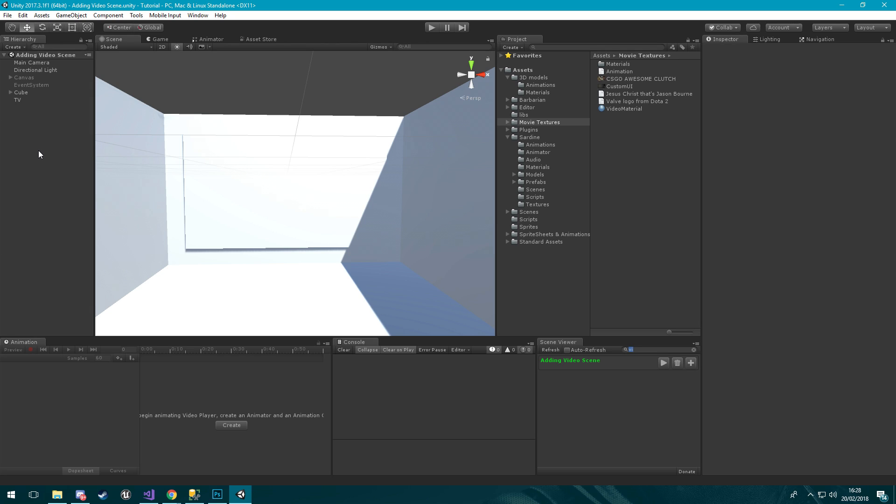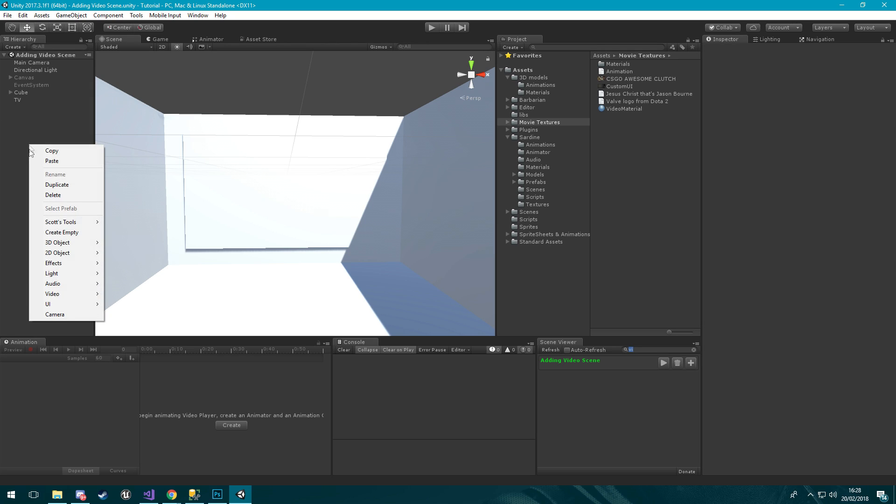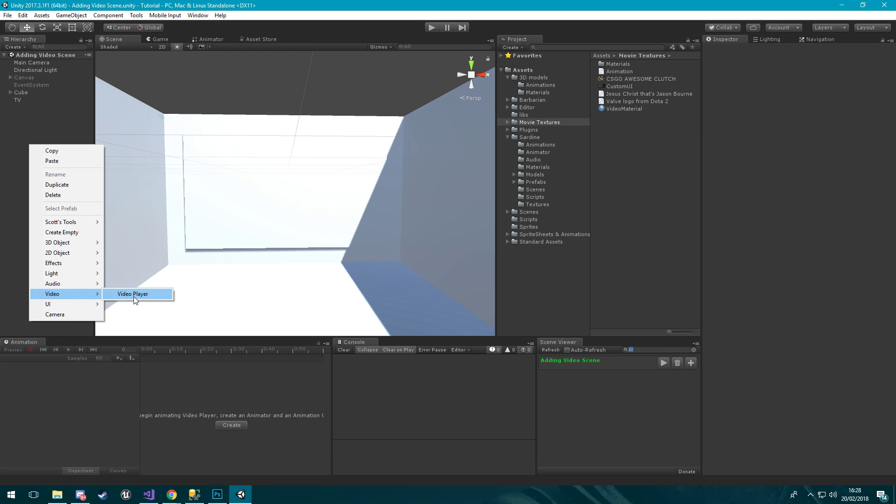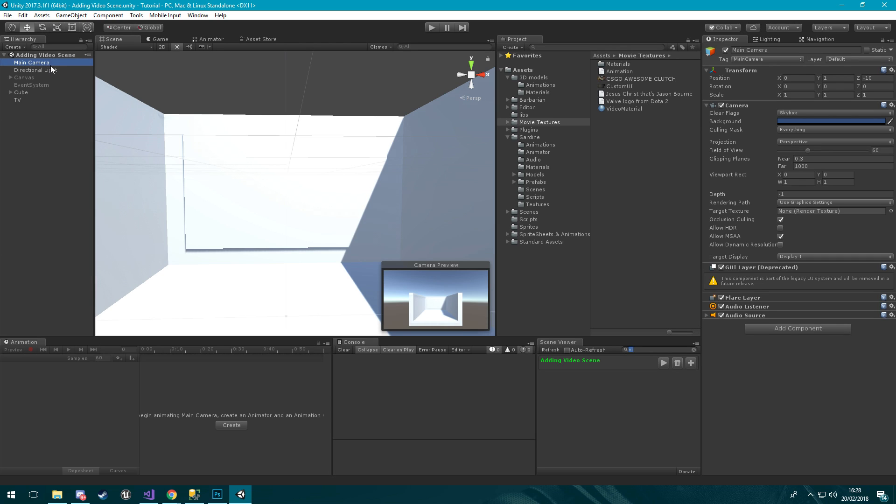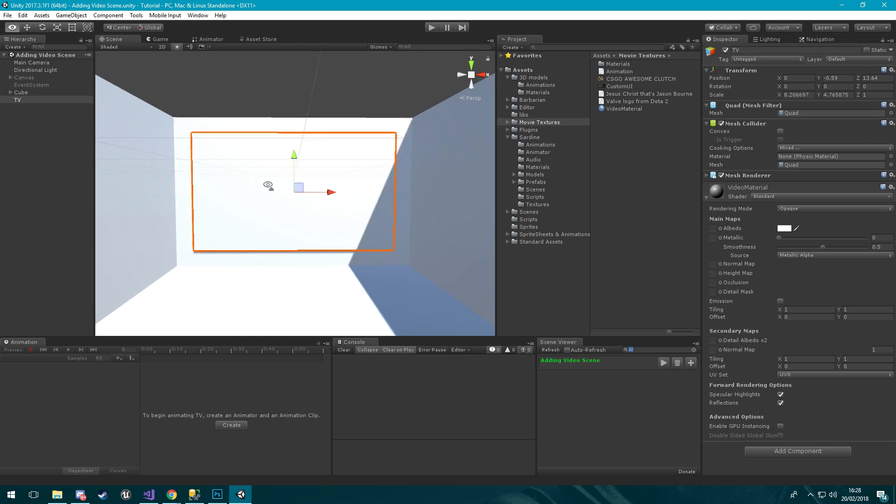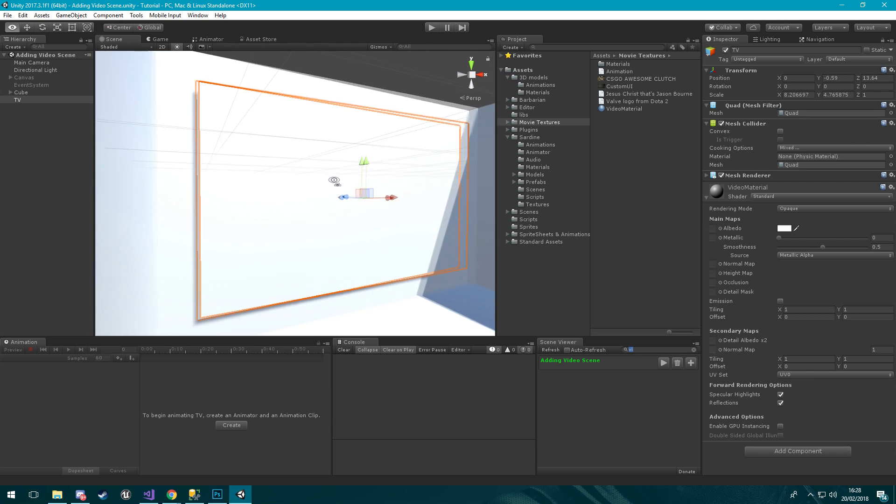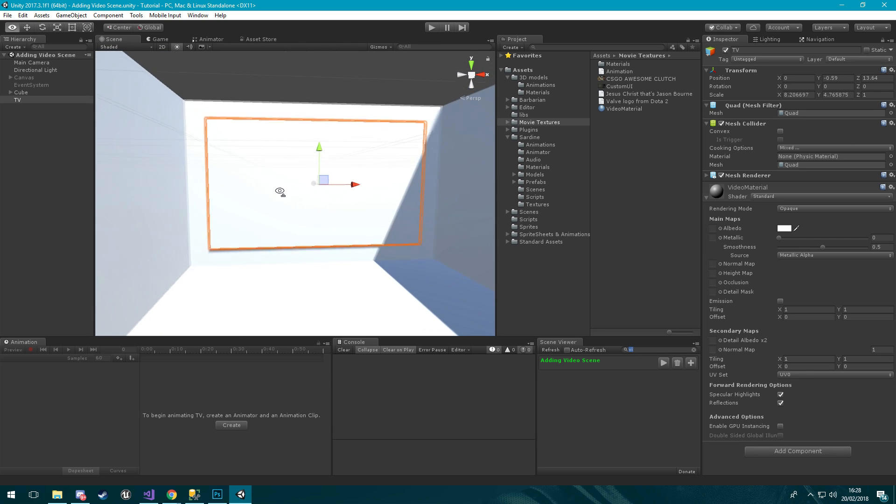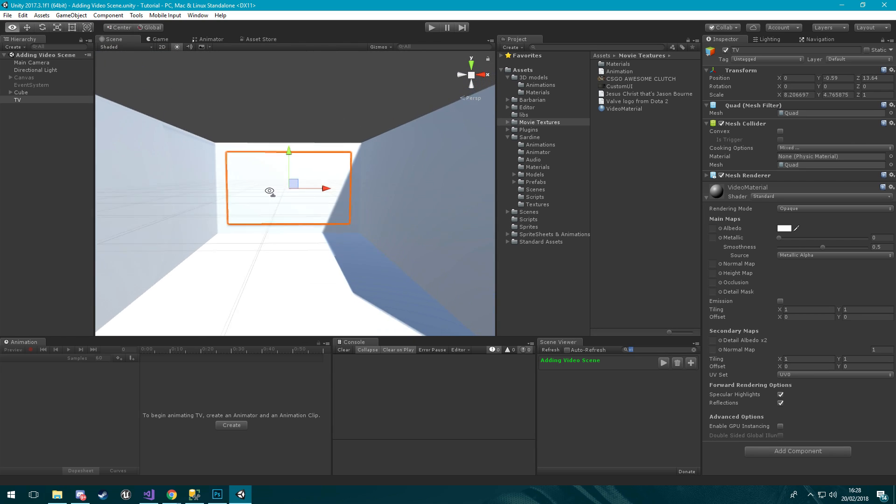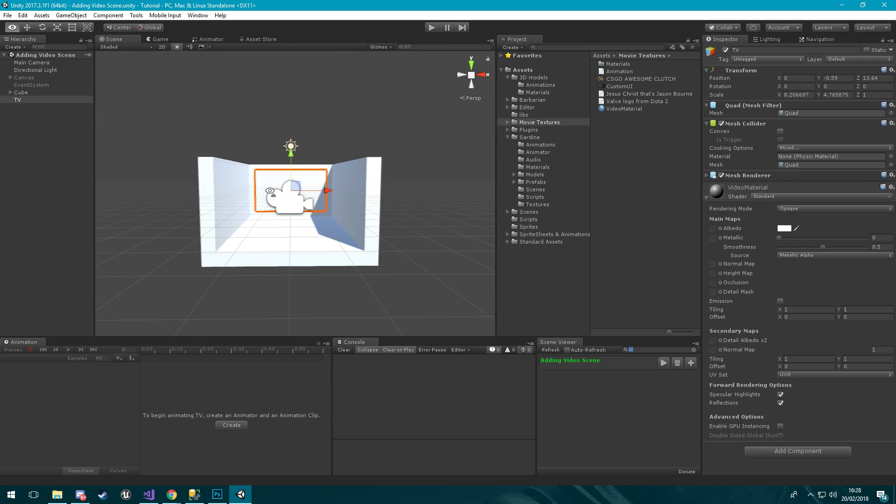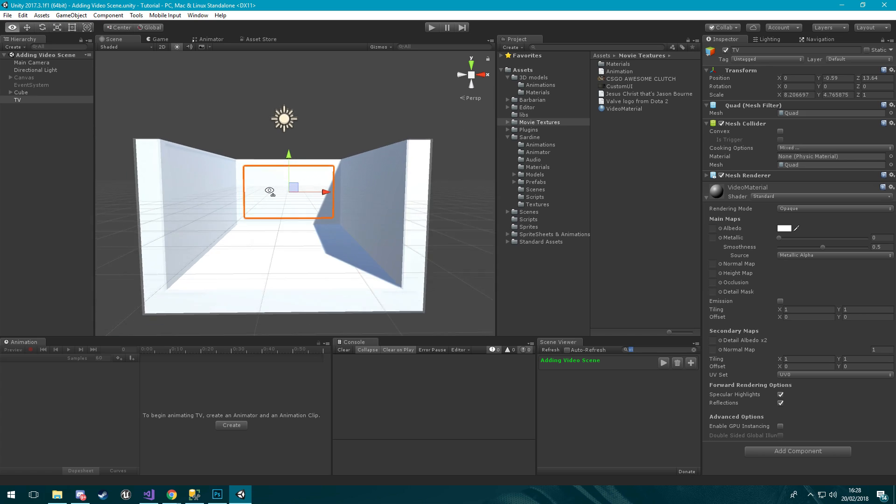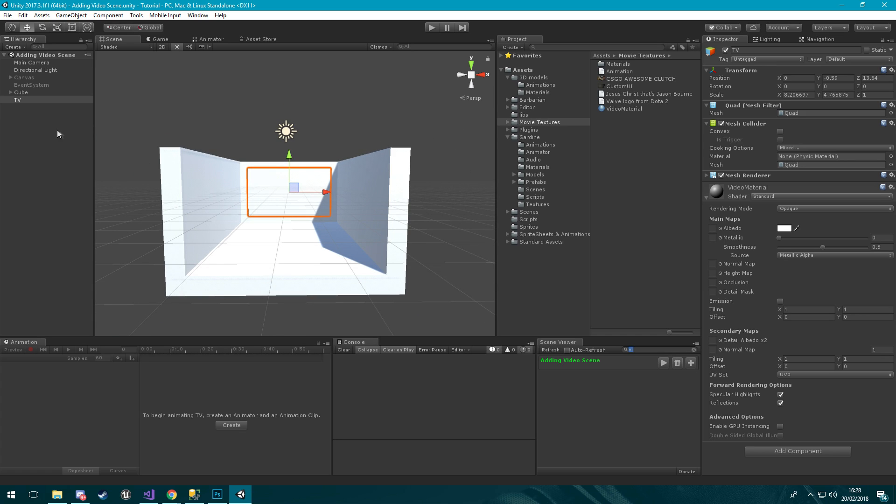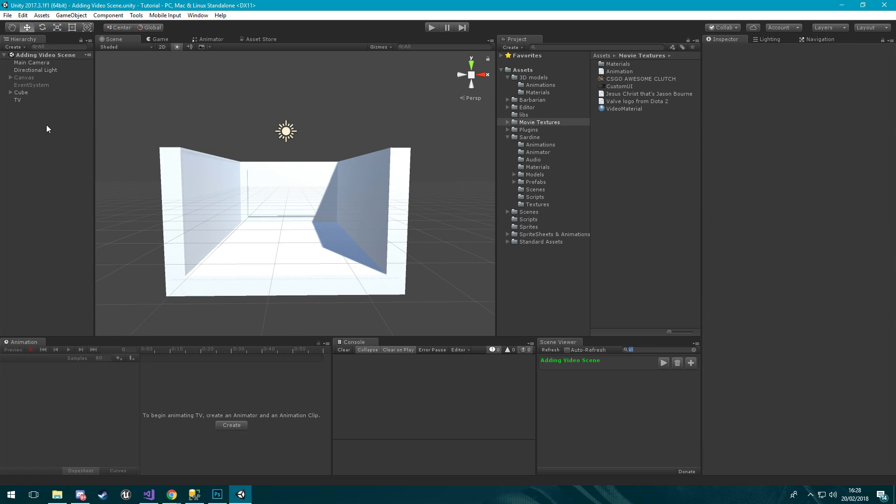They have actually built in this new video player component that we're going to be using today and we're going to be rendering it to the main camera, a fire plane and near plane, and then we're also going to be rendering it to this quad TV that I have set up here inside this nice little professional scene.